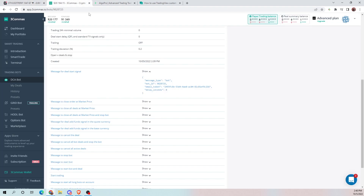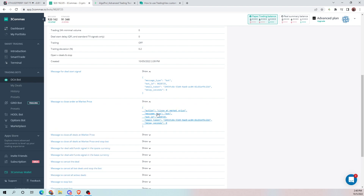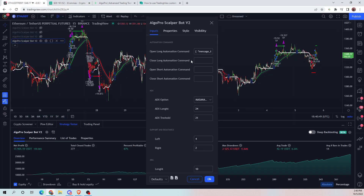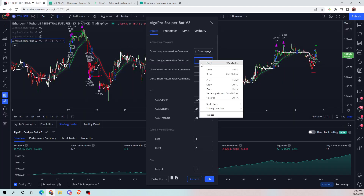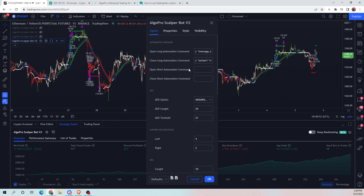Then we'll go back to our three commas. We want the close order at market price — copy that, and then you're going to input that in the close long field. We're not going to be making a short bot, but a short bot would be the exact same process. Just make sure your three commas bot is set to short.